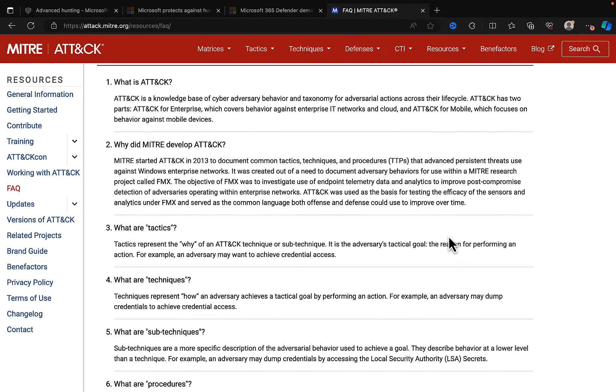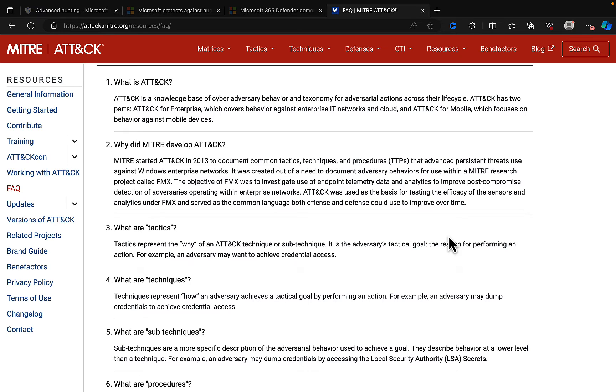It's a knowledge base of cyber adversary behavior and taxonomy for adversarial actions across their life cycle. So, ATT&CK has two parts: ATT&CK for Enterprise, which covers behavior against enterprise IT networks and cloud, and ATT&CK for Mobile, which focuses on behavior against mobile devices. Why was this developed?